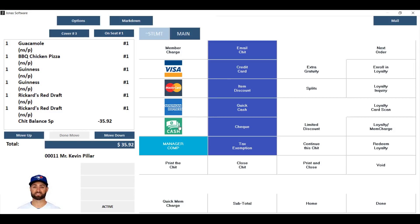You must settle and close these chits right away. You cannot add more items, combine them, or split them again once they've been split evenly.